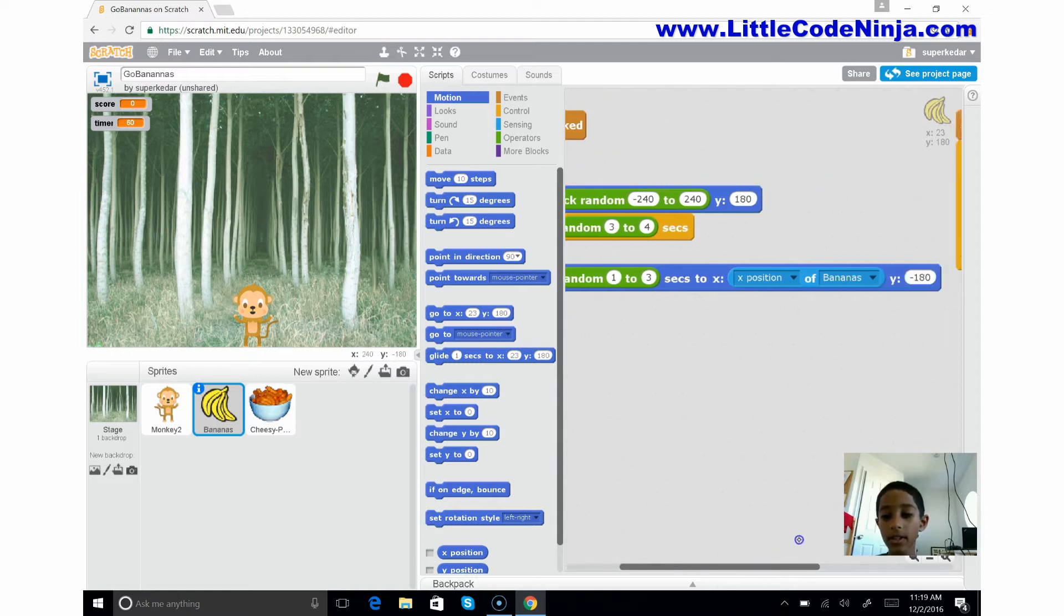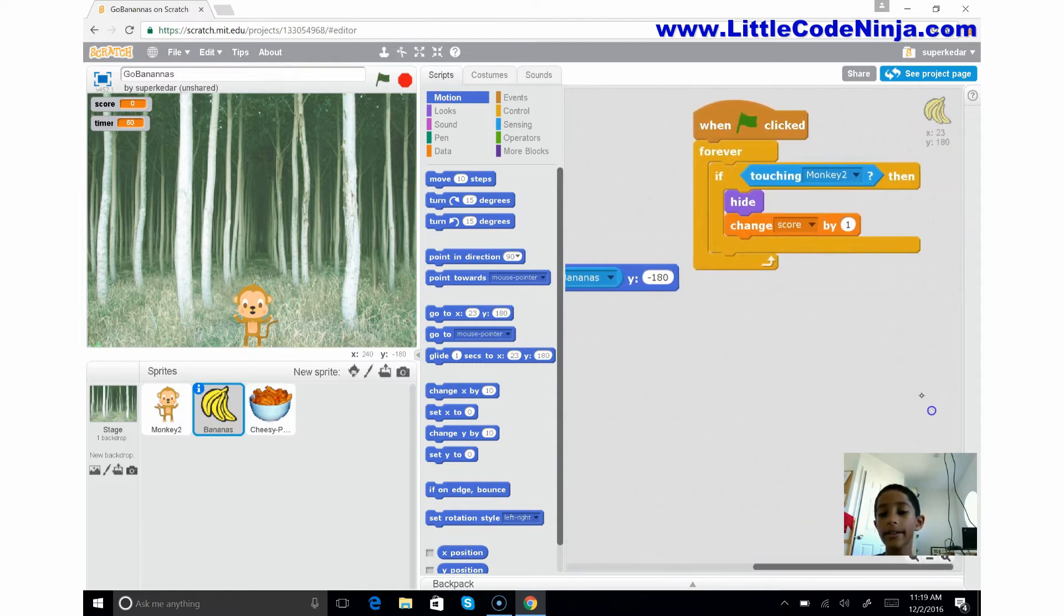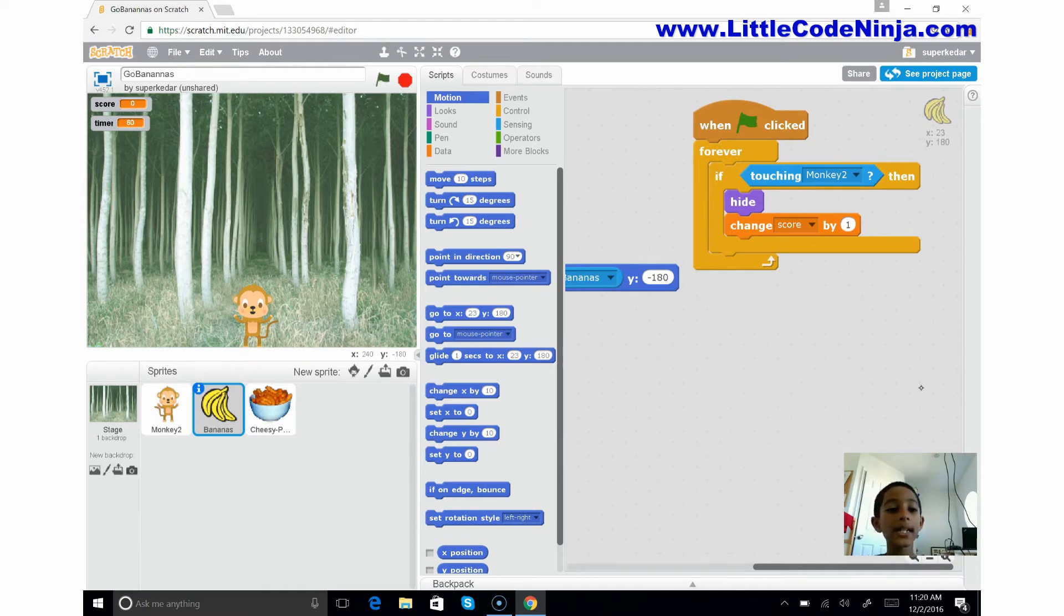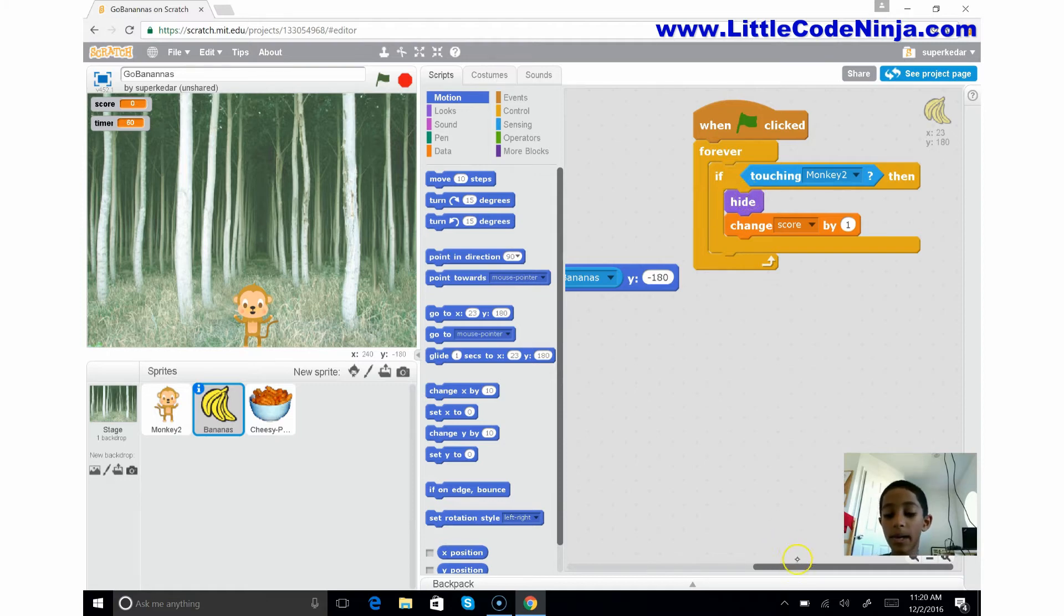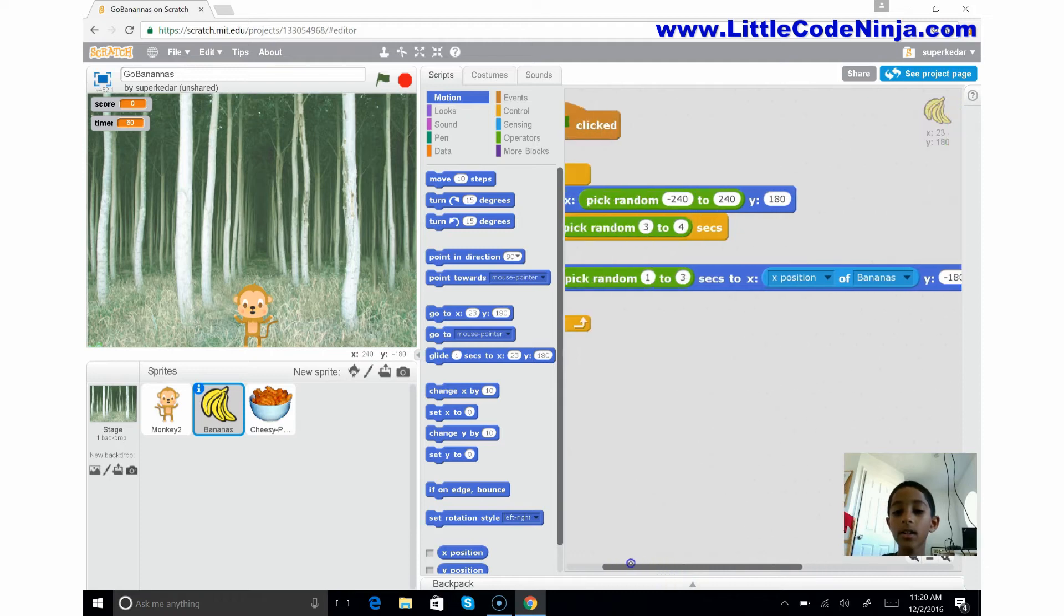Now if you see here in the banana, if the banana touches monkey 2, which is our monkey over here, it's going to hide and it's going to change the score by one. And by the way, in this code, when it ends it hides just to repeat this again.